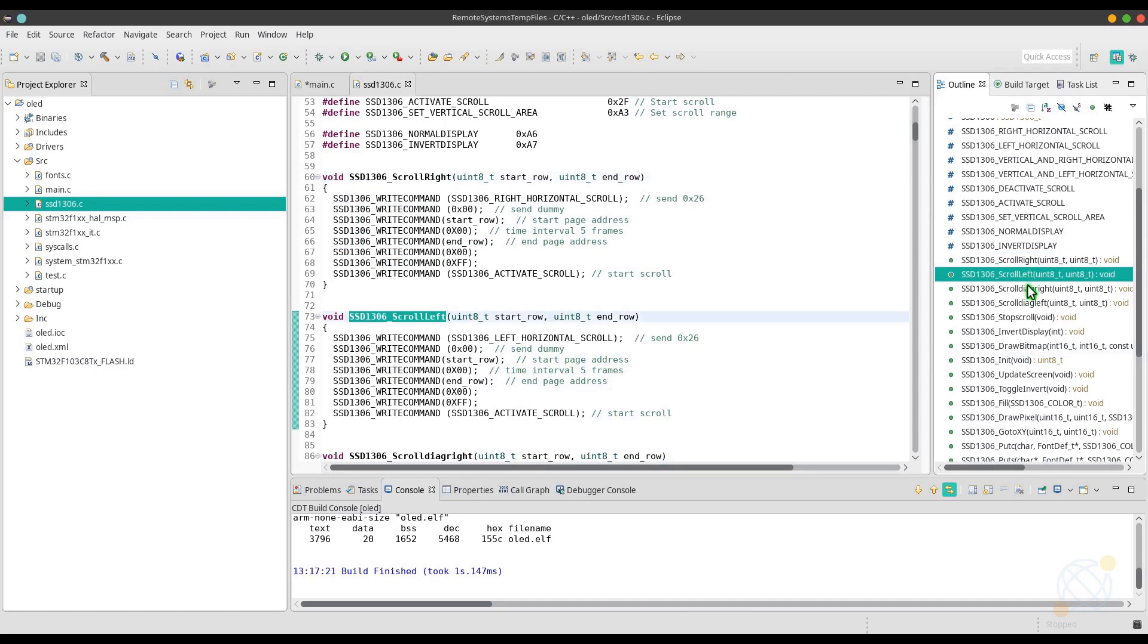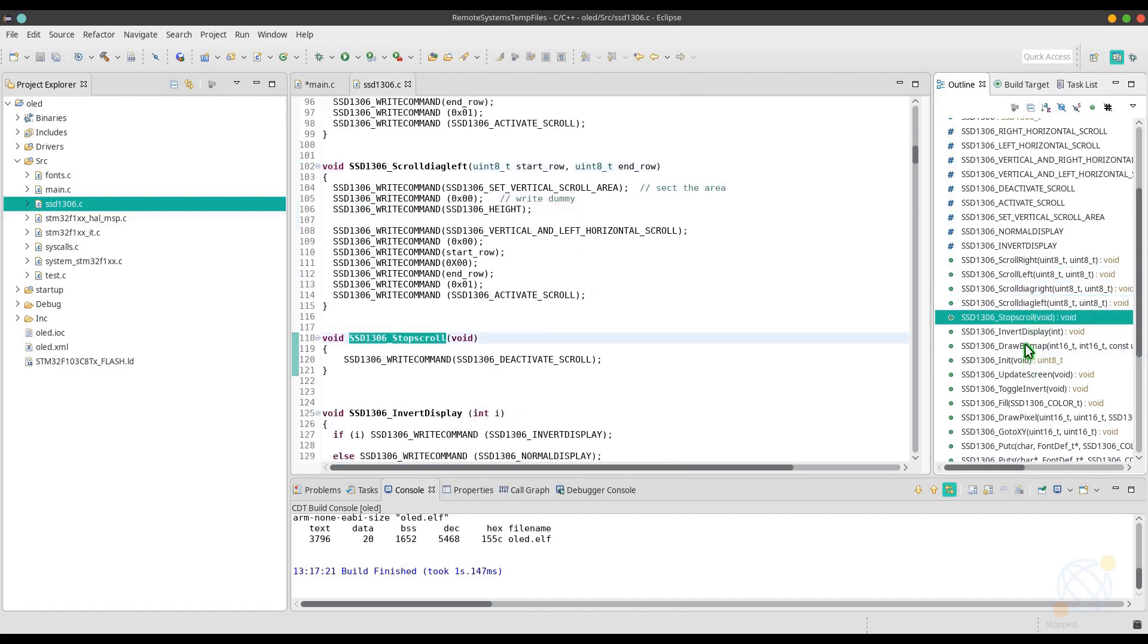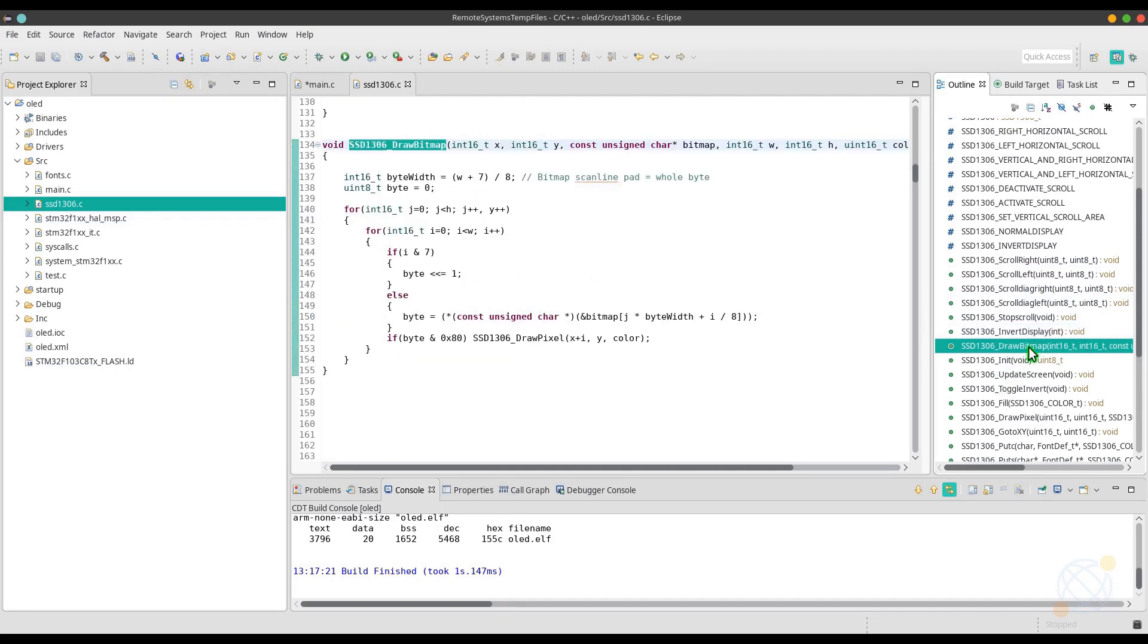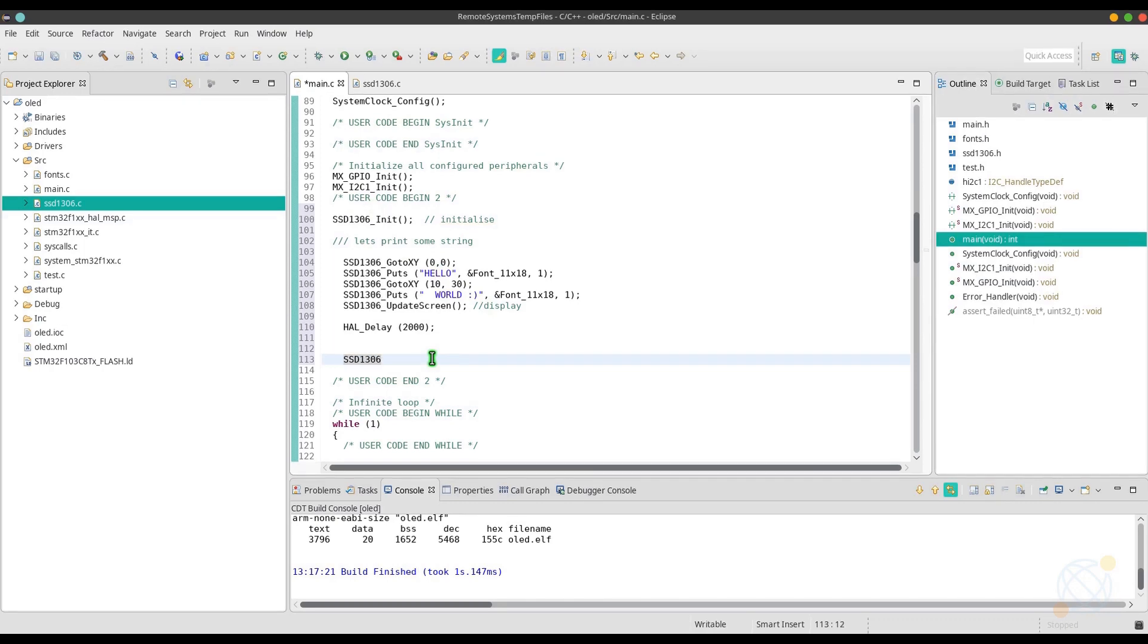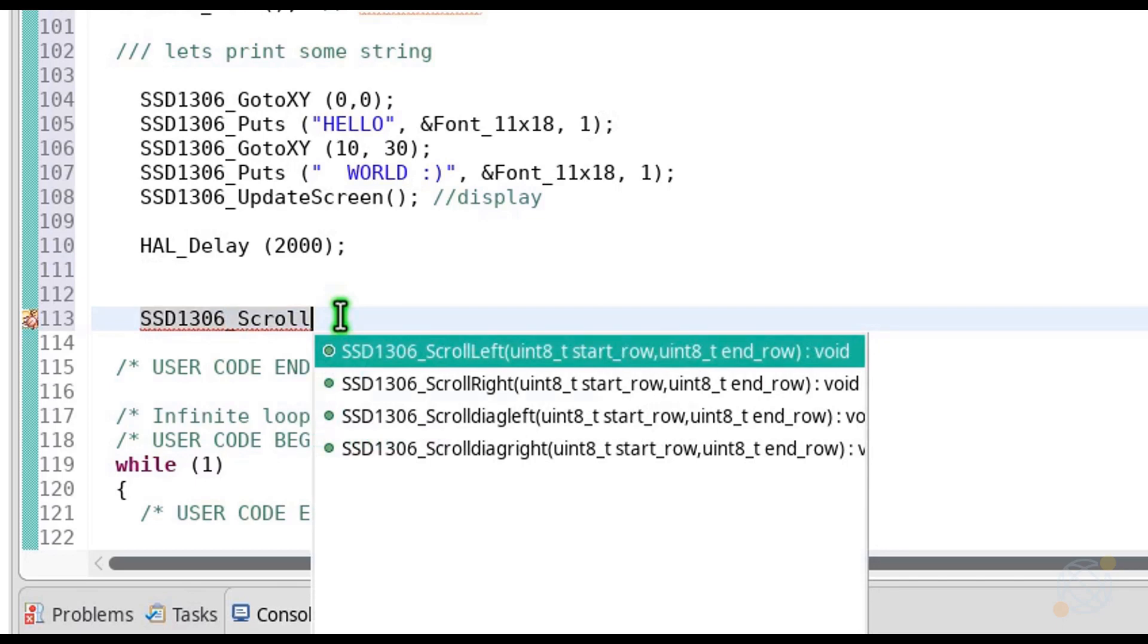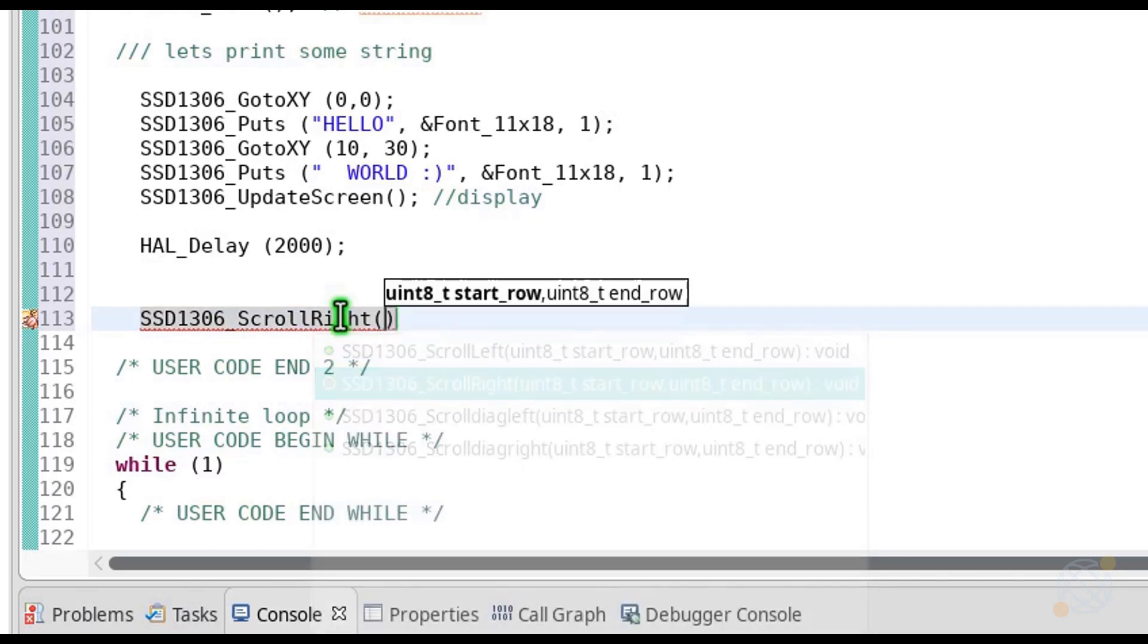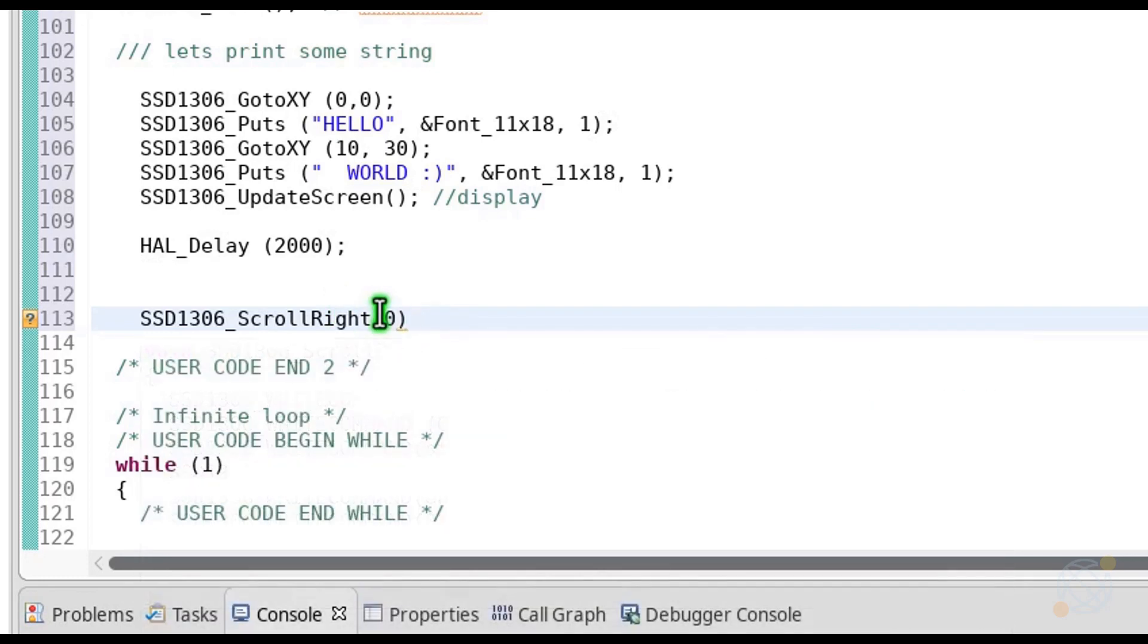We have scroll functions to right and left, along with diagonal scrolling, and then there is stop scroll. We can also invert the display or display bitmap. Let's start with scrolling the screen. I am going to scroll the text above. As you can see, this function takes 2 parameters. The first one is the row where you want the scroll to start. The second one is the end row.